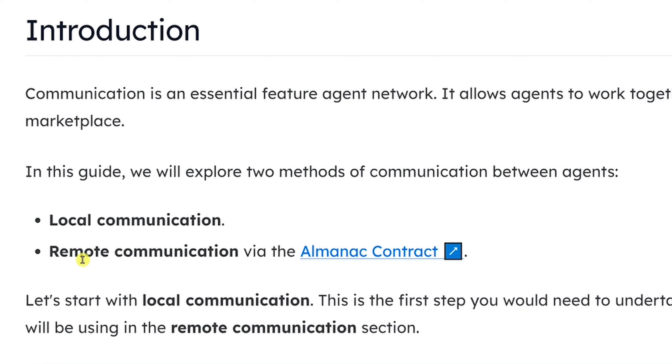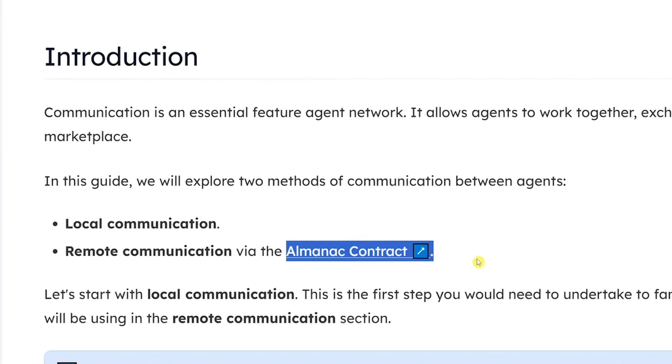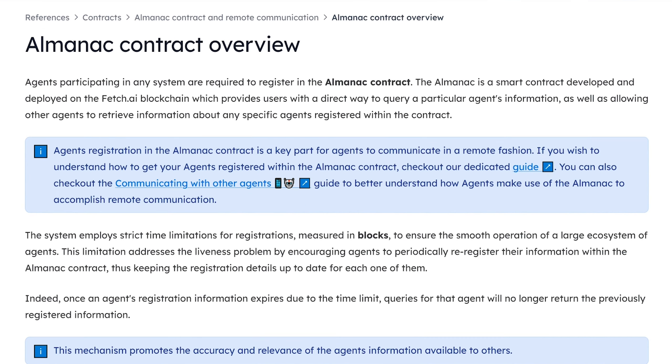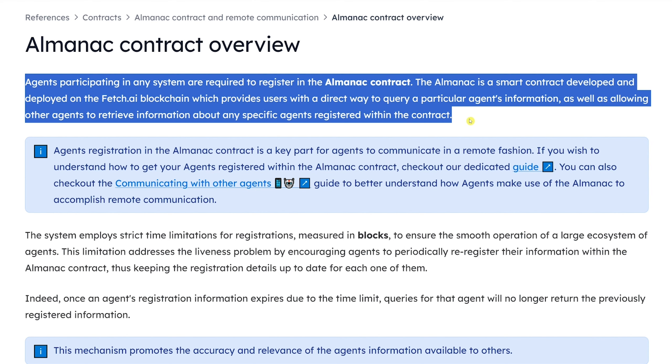Third, and the biggest difference between local and remote communication, we need to use Almanac contracts. Almanac contracts are the core of Fetch.ai. The Almanac is a smart contract developed and deployed on the Fetch.ai blockchain, which provides us a way to make agents communicate remotely.